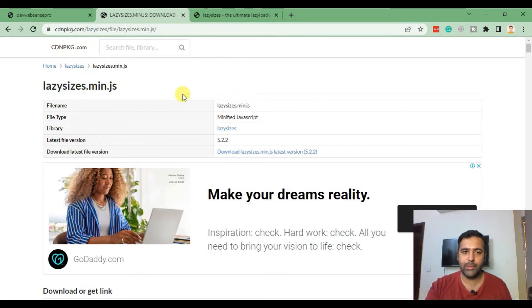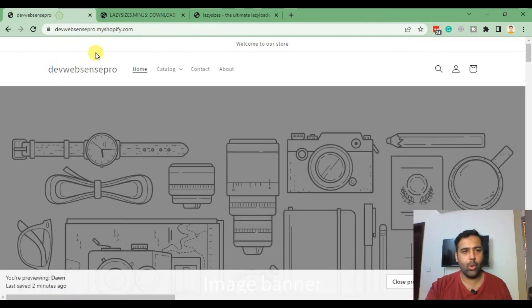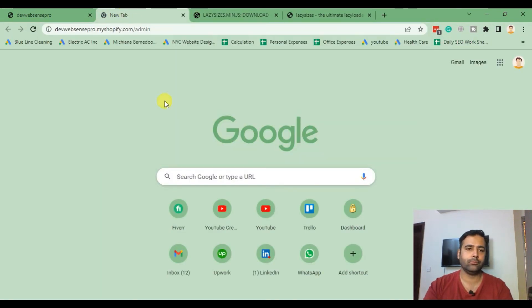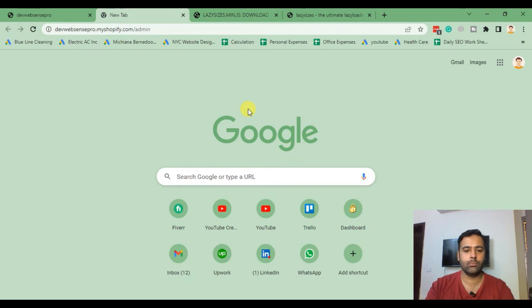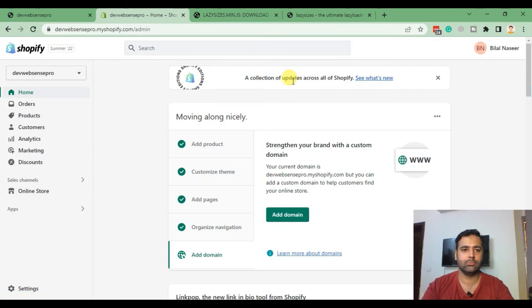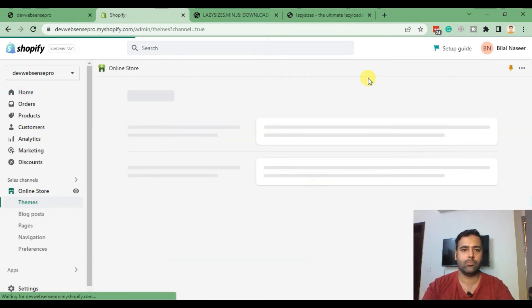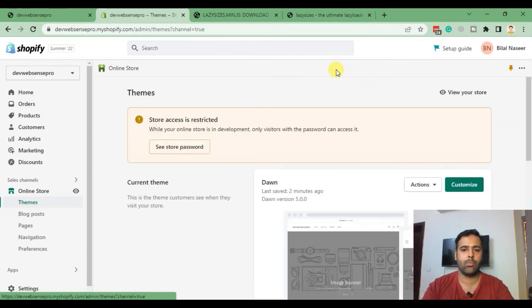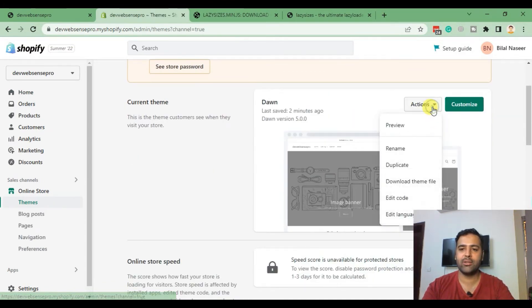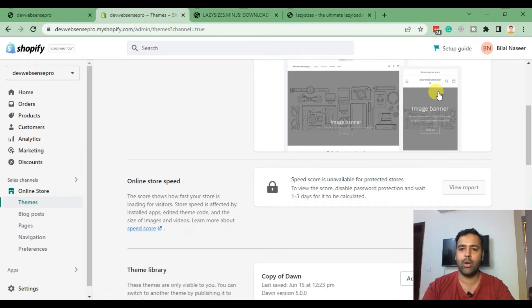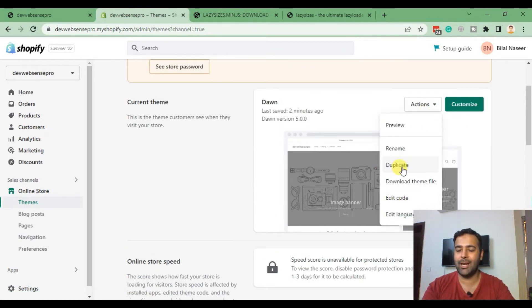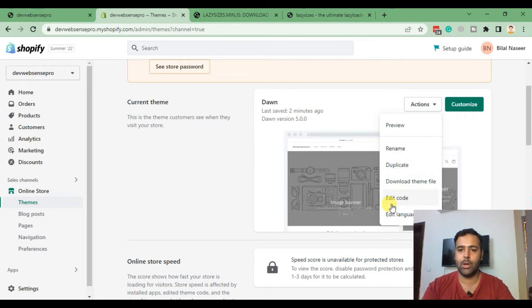In order to implement that, go to the back end of your Shopify store. From there, click on Online Store. From Online Store, go to Actions and then click on Edit Code. Before editing the code, make sure to back up your theme by duplicating it, so if you mess up anything you can easily revert it back. Now click on Edit Code.